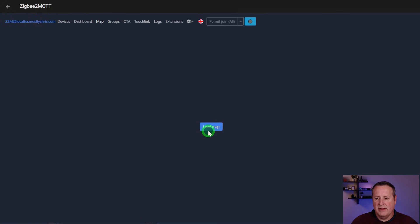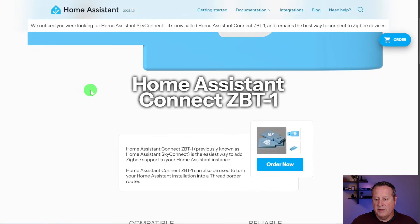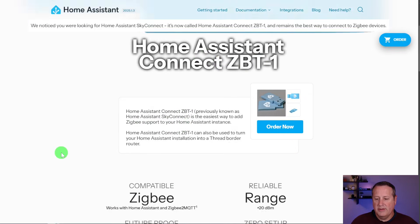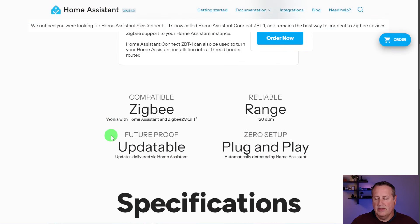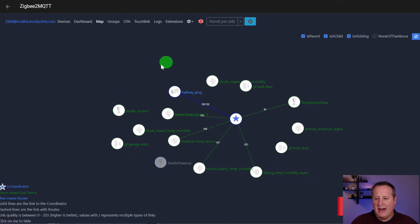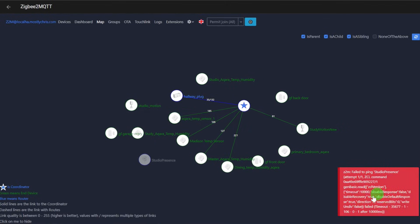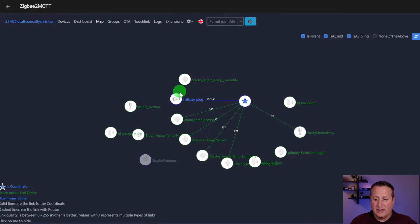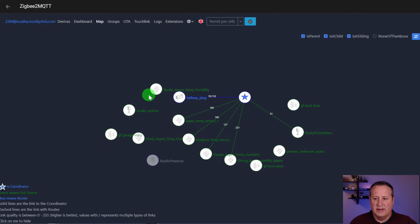You can look at a map of the network on this interface. It all connects back to the primary controller, which is actually a Home Assistant SkyConnect — a ZBT1 as they're calling it now. It adds Zigbee support to Home Assistant. I'm running both a Z-Wave dongle and this ZBT1. It can also be a thread border router if you decide to get one. Some devices here are functioning but not necessarily tied directly back to the controller — one is actually unplugged. I have a hallway plug as a secondary controller and some devices connect through that.